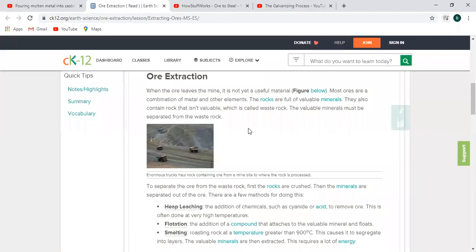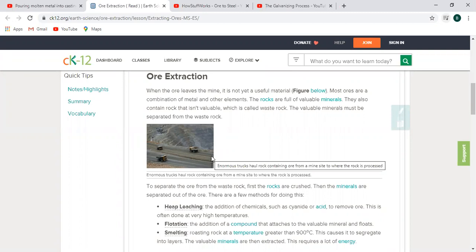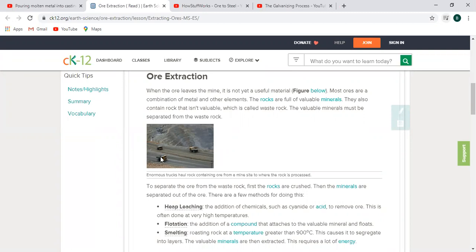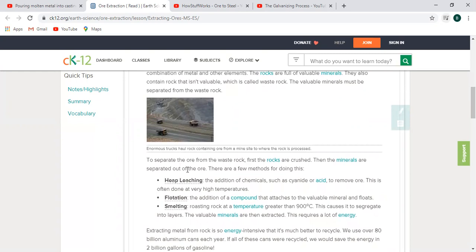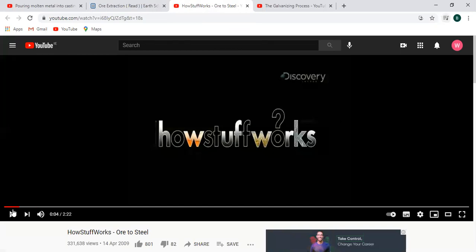Here you can see a picture of a large-scale quarry. It's quarried with rock, and to separate the ore from the waste rock, the rocks are crushed — that's the first step. Then minerals are separated out of the ore. The method we're going to look at is smelting, where they roast the rock at a temperature greater than 900 degrees, causing the rock to separate out into its layers, and that's when the metal or iron is extracted in a pure form.